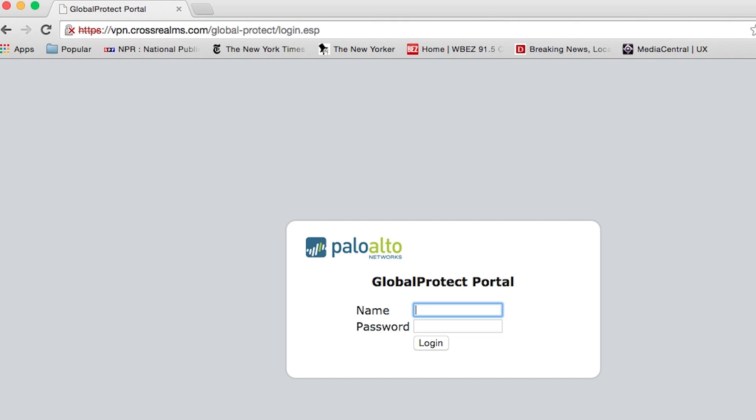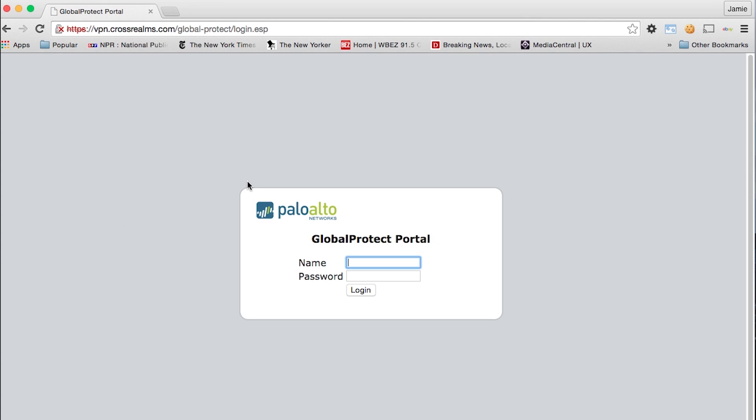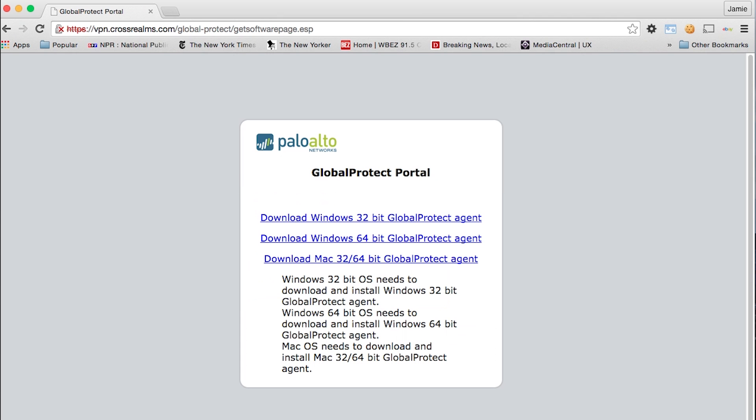the first thing you're going to do is open a browser and go to https colon slash slash and put the address of your firewall, which for us is going to be vpn.crossrealms.com. You are going to put in your username and password to log into the firewall.